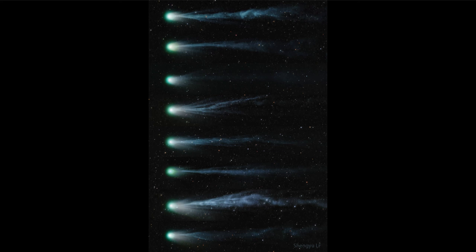So we see the head of the comet pointing to the left and the tail stretching away to the right. Now this is taken over a period of just nine days, from March 6th at the top to March 14th at the bottom. And we can see that even from day to day there are significant changes in the ion tail of the comet.